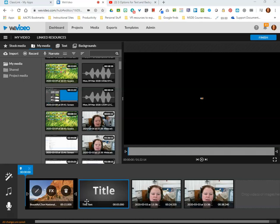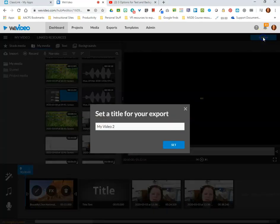First, let me clarify everything in WeVideo that you're working on saves automatically. So if I needed to, I could simply close out of my browser and walk away from this. But when I am finished, I have options to export this out of WeVideo and that begins by clicking finish here in the upper right hand corner.